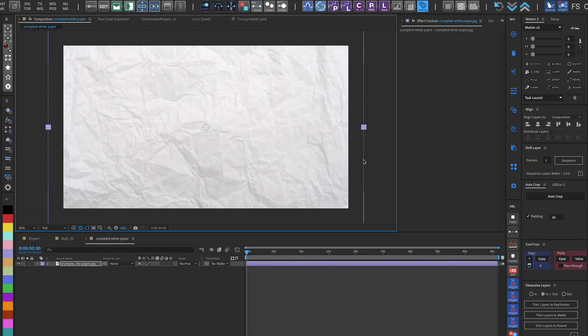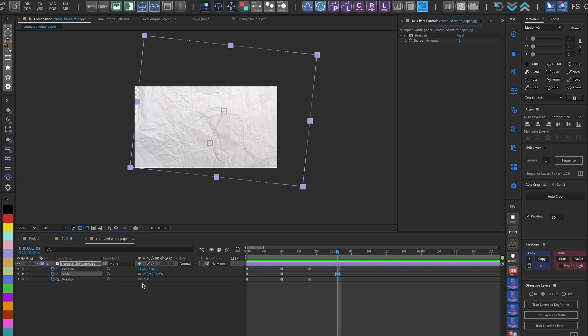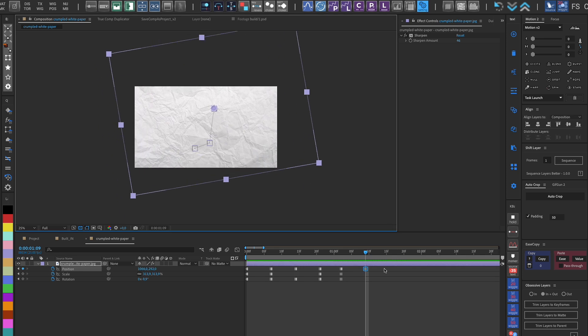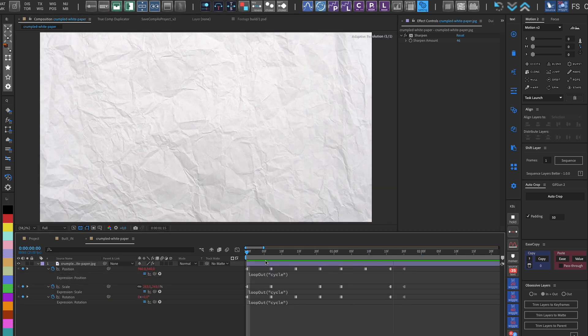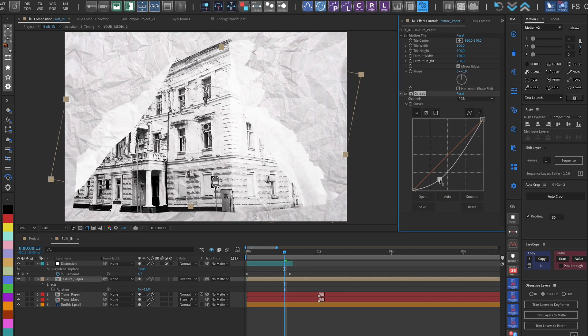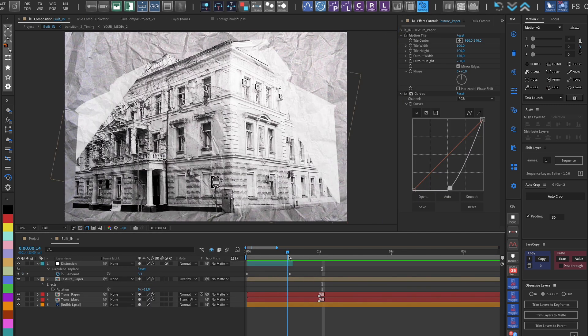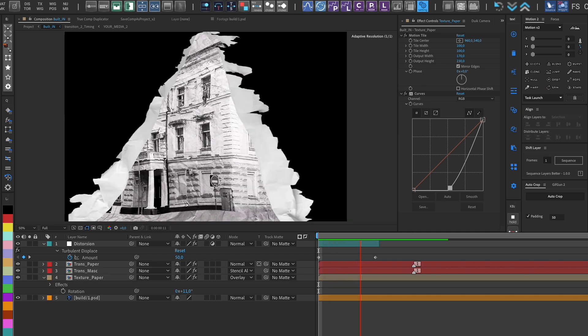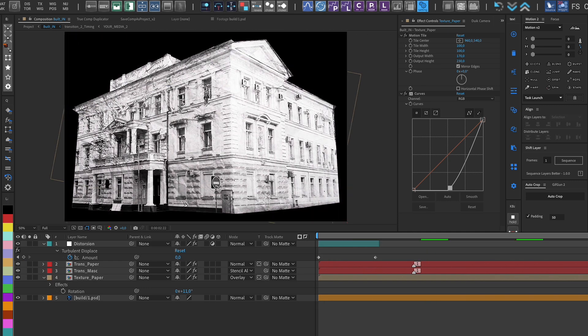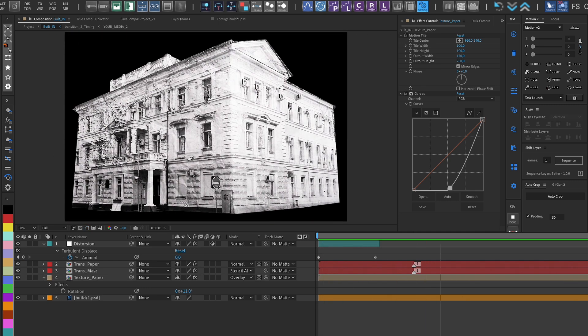At the end, we can prepare a crumpled paper texture and give it a stop motion effect. We do all this in a separate composition. Then we place the texture composition under the mask and apply Preserve Transparency, so that it's visible only on the object underneath. We can adjust the mode and visibility of this texture as we like, depending on how visible we want it to be.